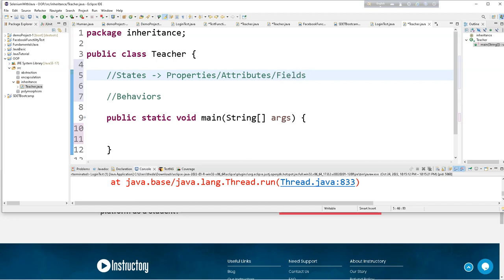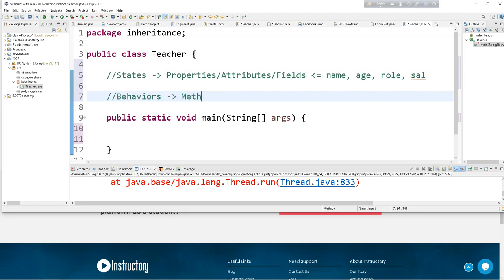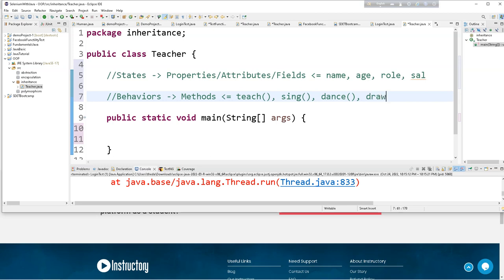The fields include name, age, role, position, and salary. These are the properties. Behavior is implemented through programming methods — actions. For example, a teacher can teach, a teacher can draw. These are the methods of the Teacher class.